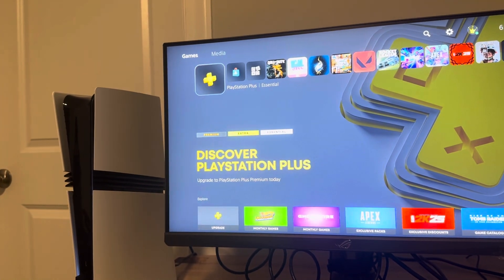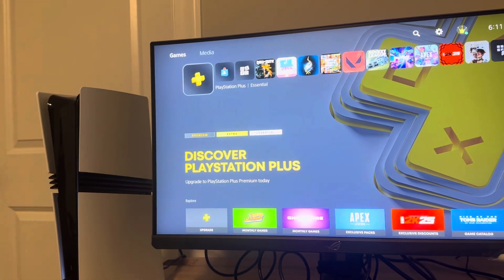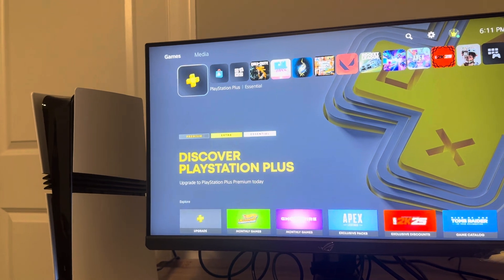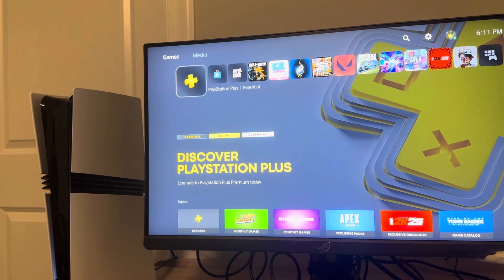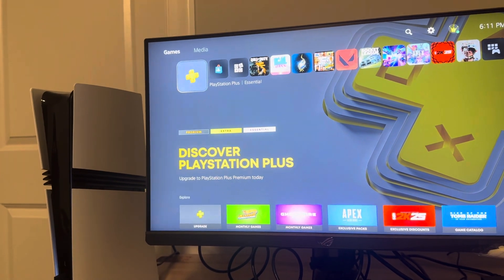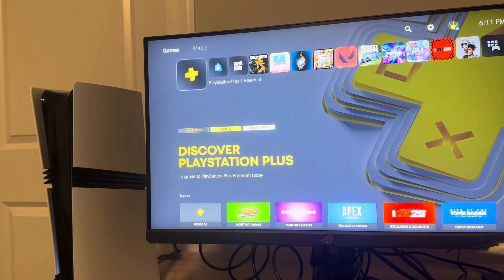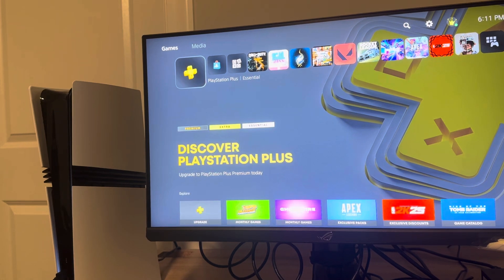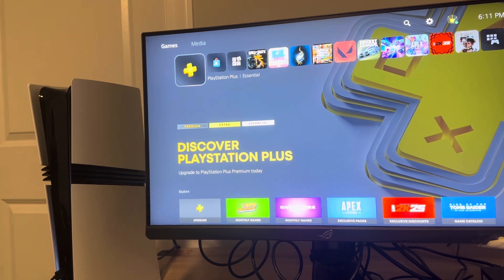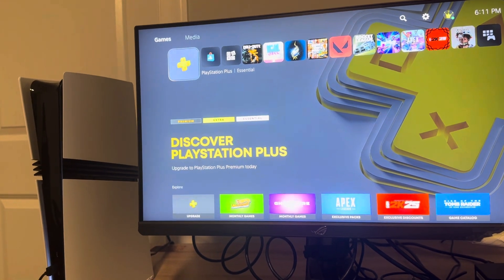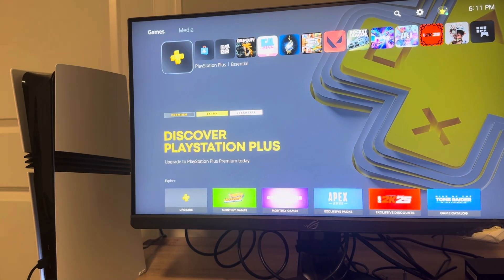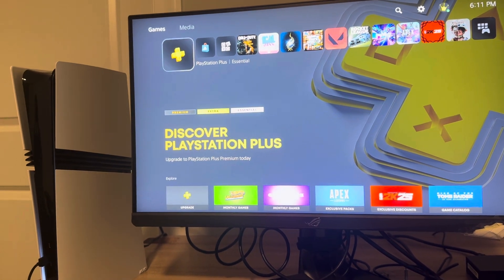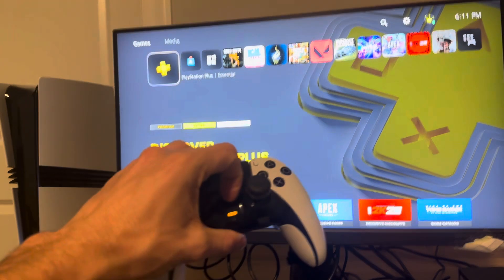So with your new PlayStation 5 Pro, maybe it's your first PlayStation console or maybe you want to make a new account. You can always log in with your old PS4 or PS5 account, but I'll be showing you how to make a new account in this video.